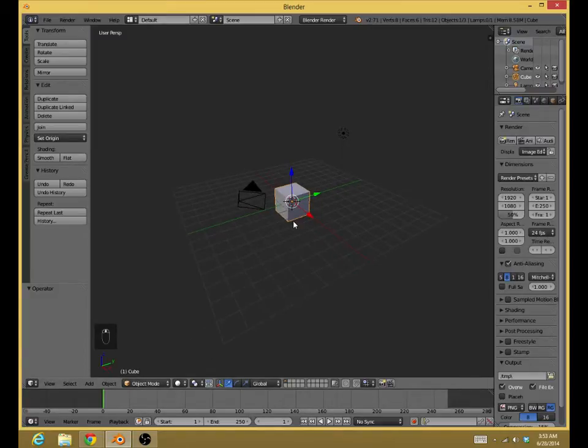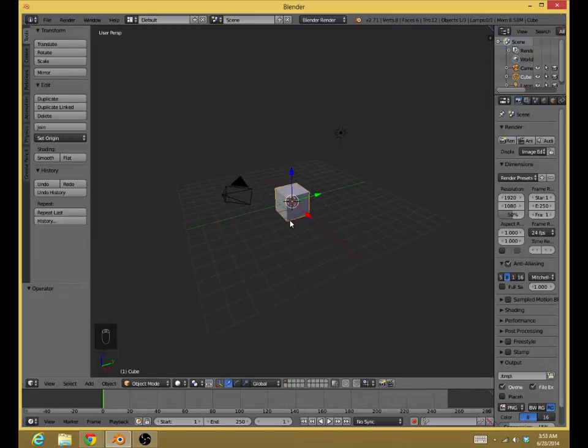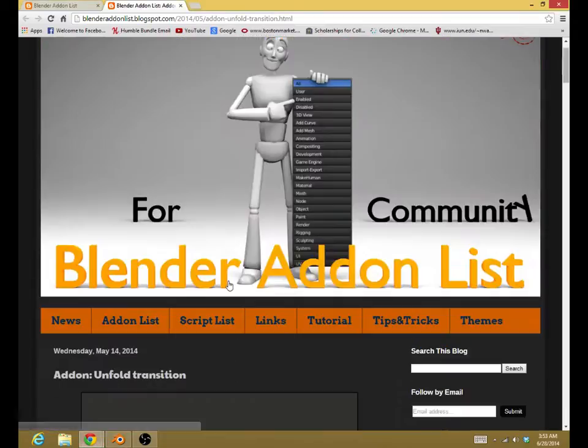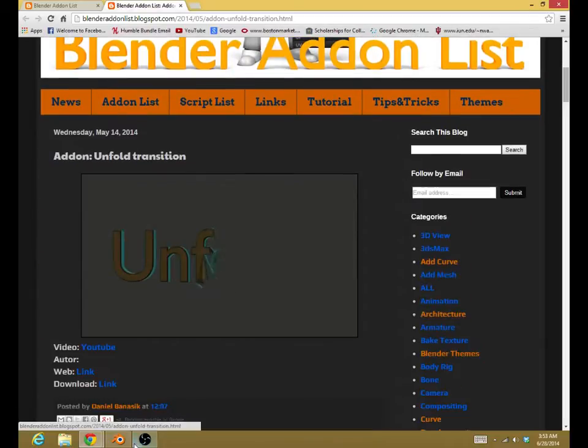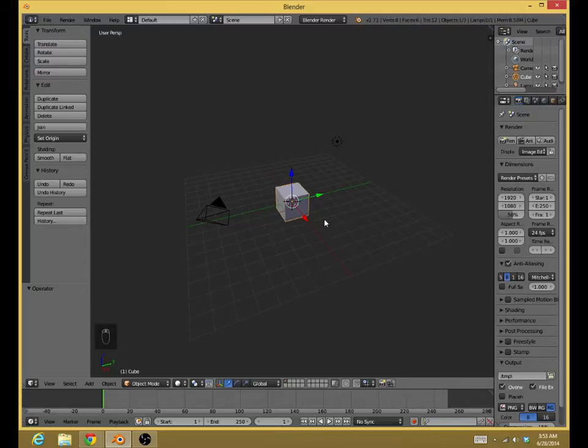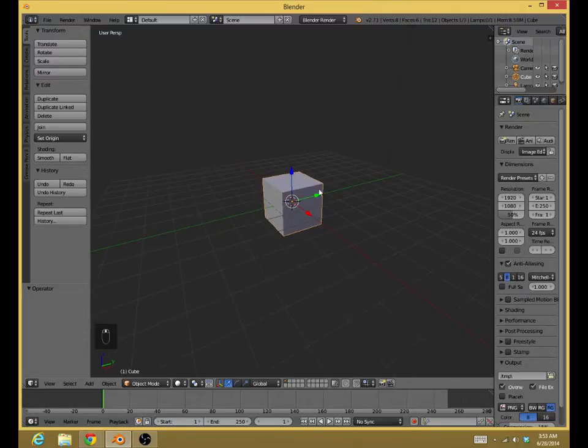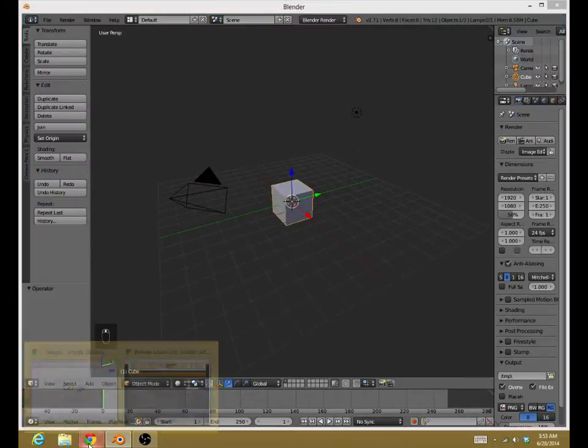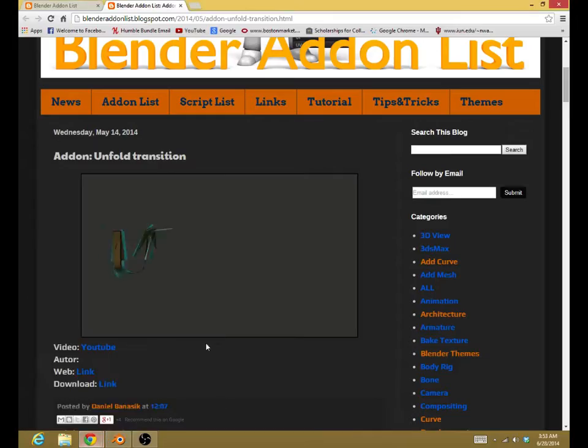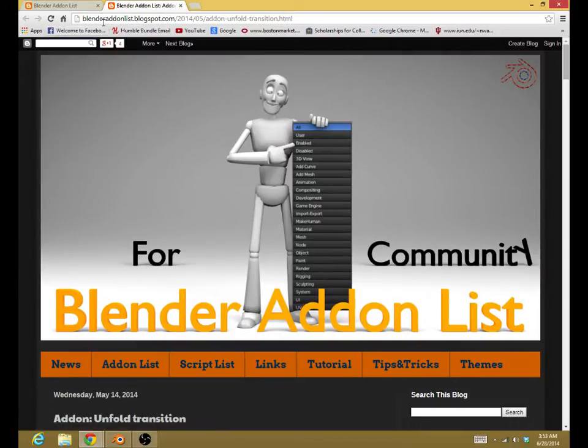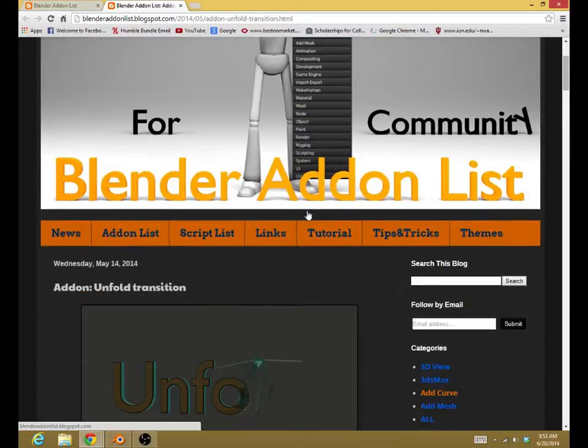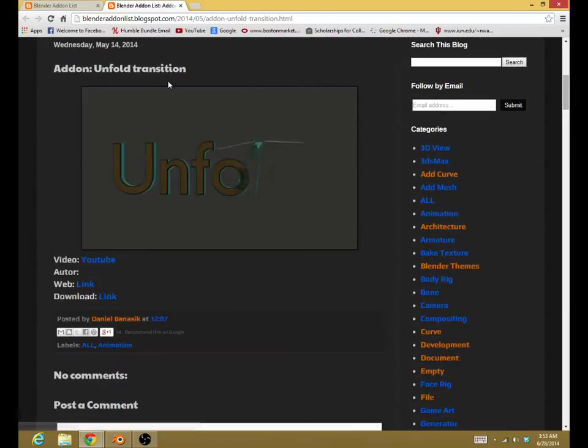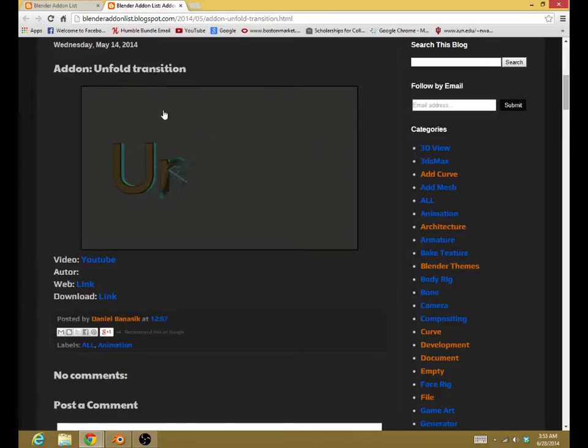We are going to go into more depth on this little add-on that I recently found through this website. The add-on is called Unfold, and it actually gives this cool effect where it unfolds the geometry of the mesh. I found it through this website called Blender Add-On List from BlenderAddOnList.blogspot.com. I just typed in Unfold Transition.